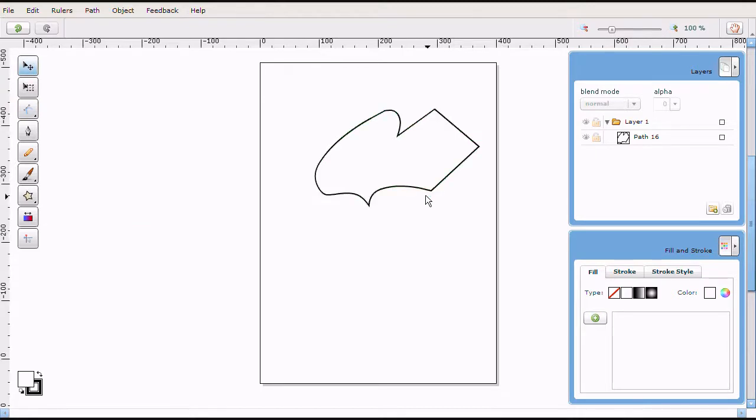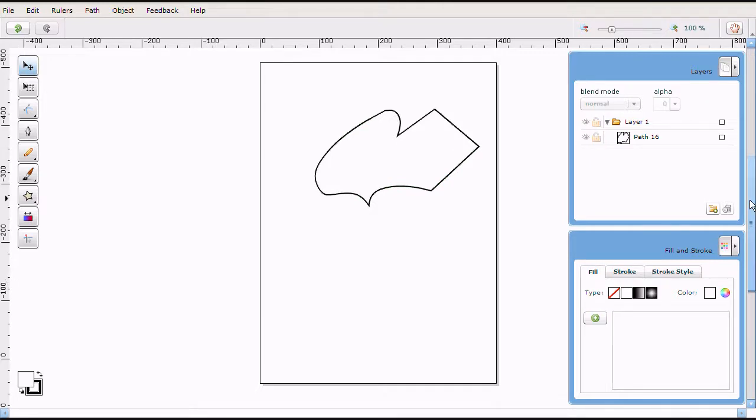Okay, so now that we have our shape. But I don't want it to be white with a black outline. So, how do we change that? Well, that's where our fill and stroke comes in.